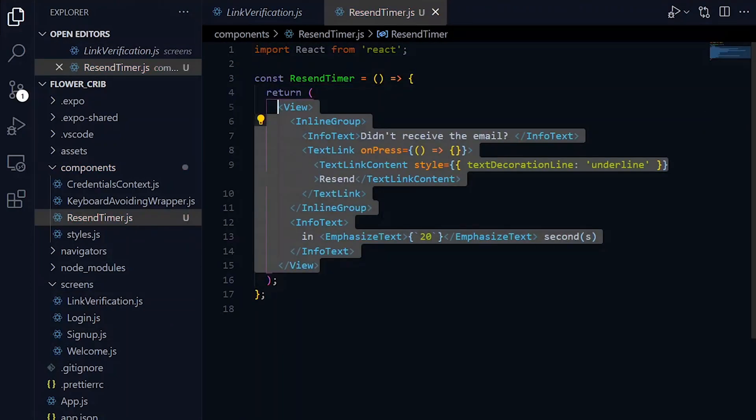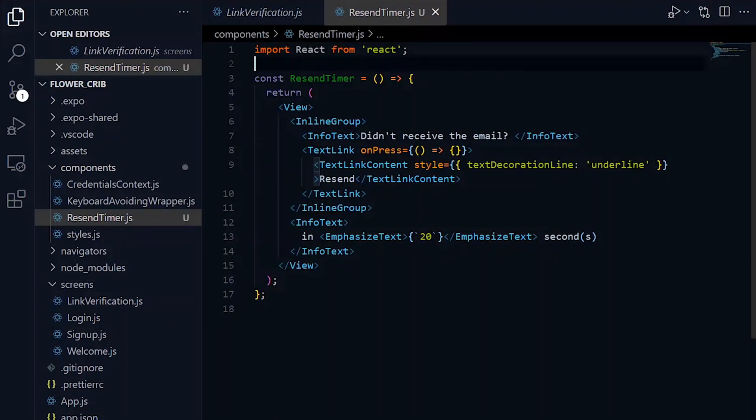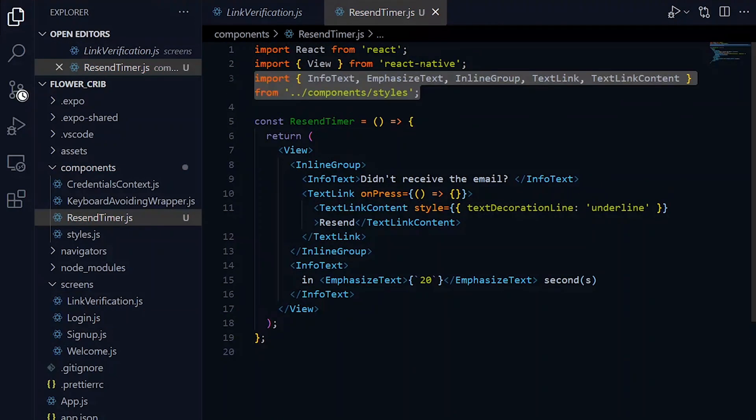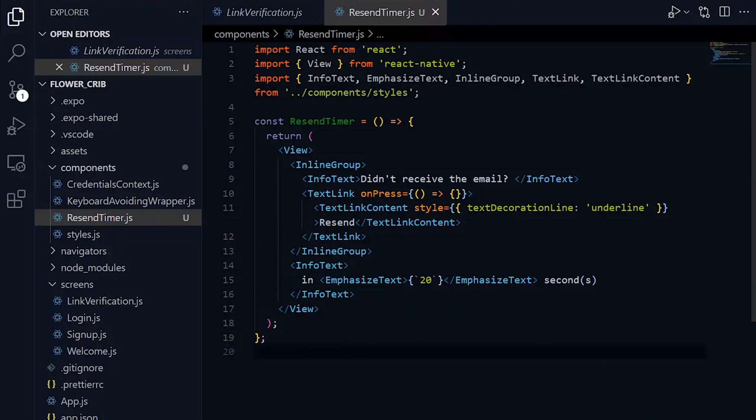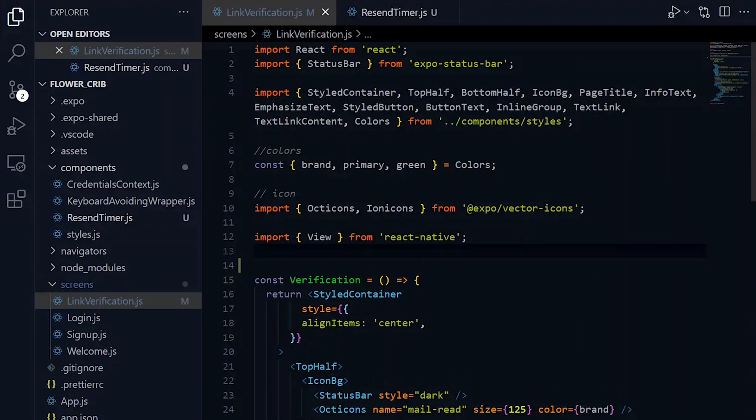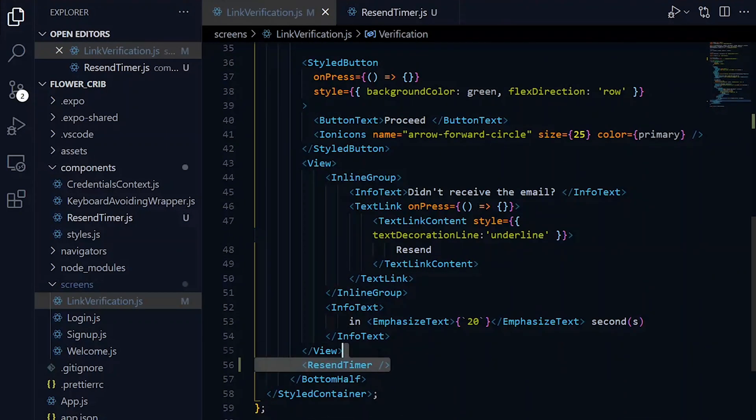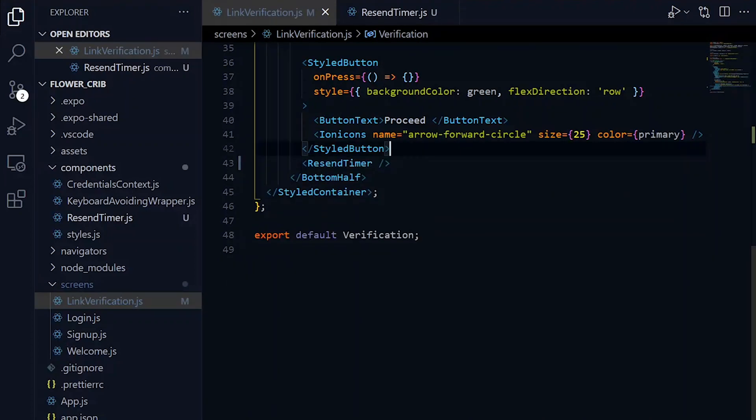I'll call my component ResendTimer. From the verification page, we cut the block of code and paste it in it, while making sure that we import all the used components as well. Now we can export and use the ResendTimer component on the verification page, and everything should stay the same.